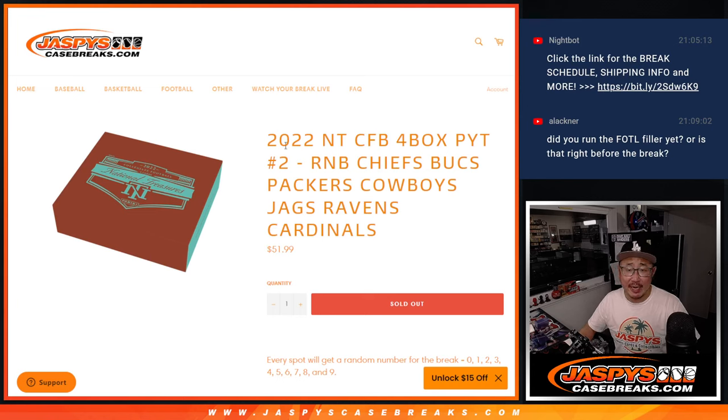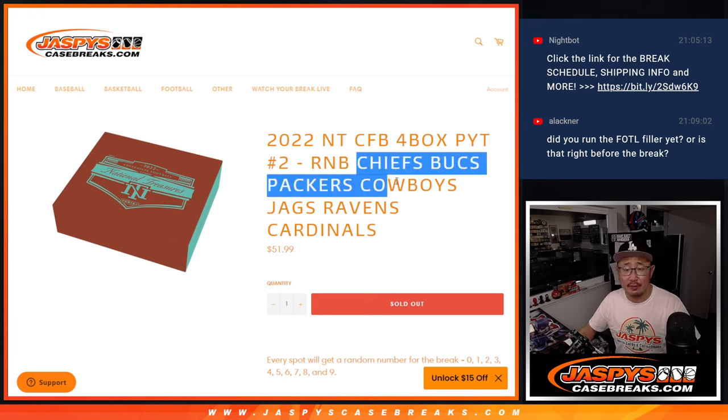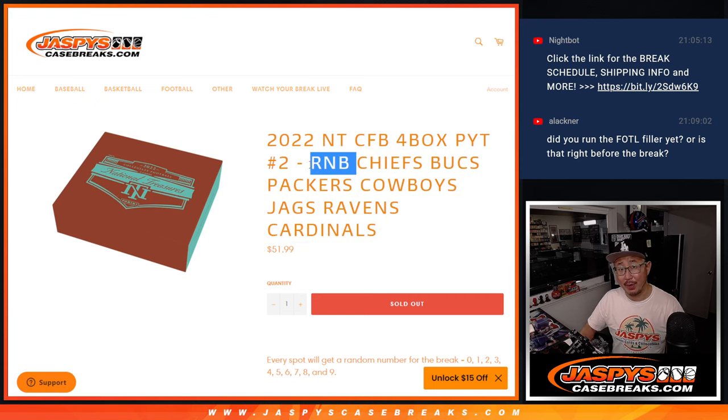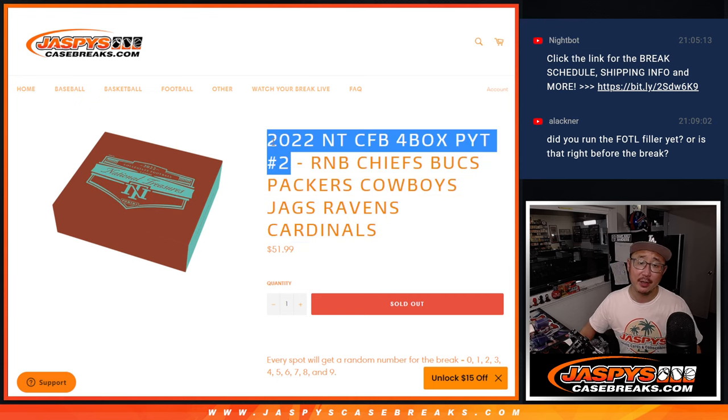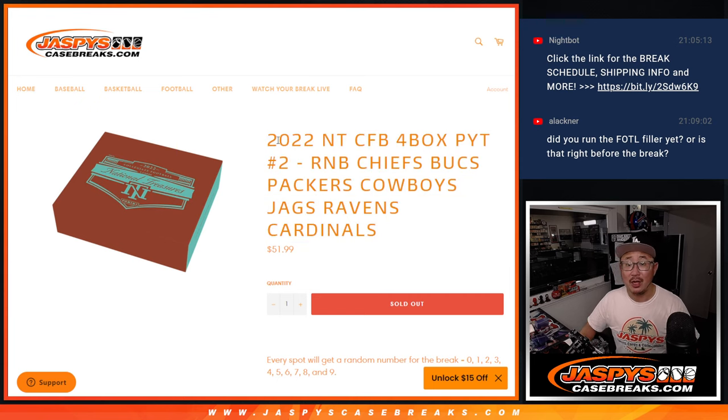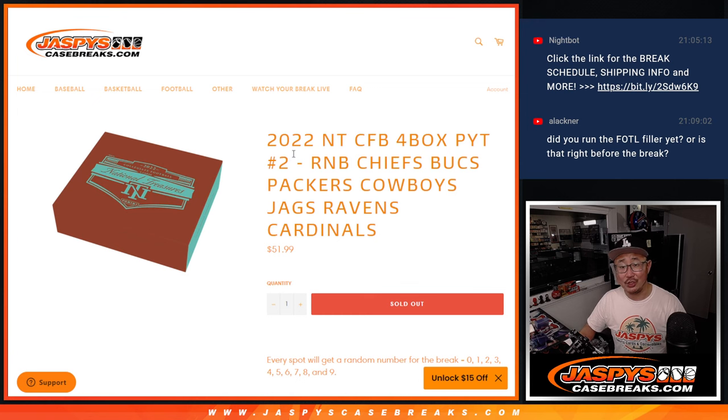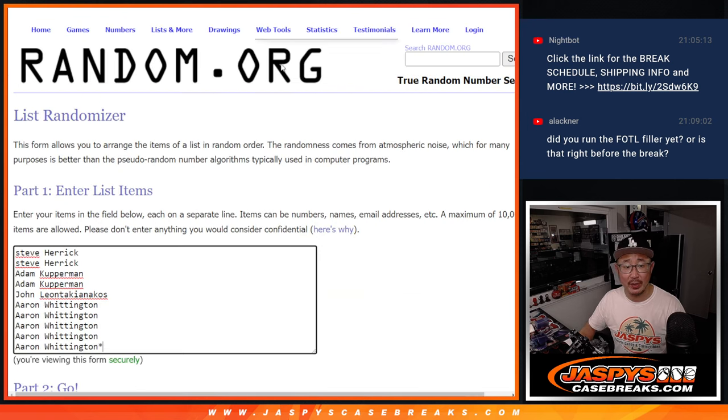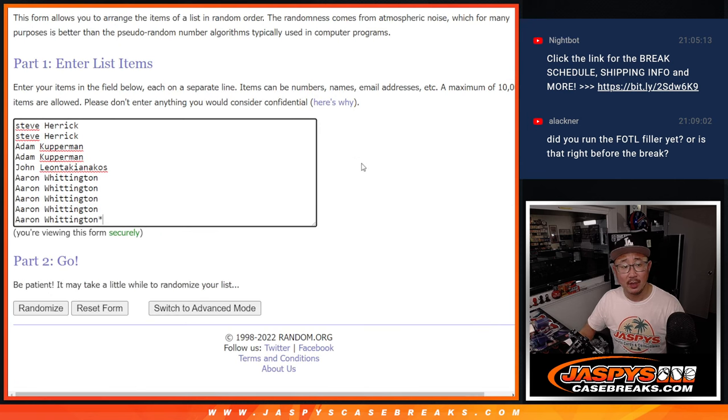Hi everyone, Joe from Jaspis CaseBreaks.com coming at you with the Chiefs, Bucks, Packers, Cowboys, Jags, Ravens, and Cardinals random number block randomizer. This helps unlock Collegiate number two. Pick your team two coming up in a separate video. Big thanks to this group here for making it happen.